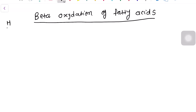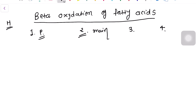Hello friends, today we are going to learn beta oxidation of fatty acids. We are going to learn this in four easy steps: the first is the preparatory steps of beta oxidation, the second is the main steps of beta oxidation, the third is energy calculation of beta oxidation, and the fourth is the clinical biochemistry of beta oxidation.